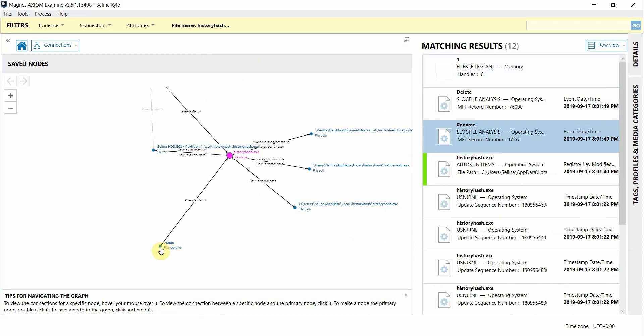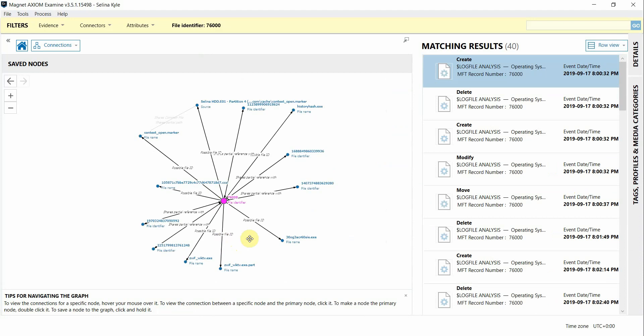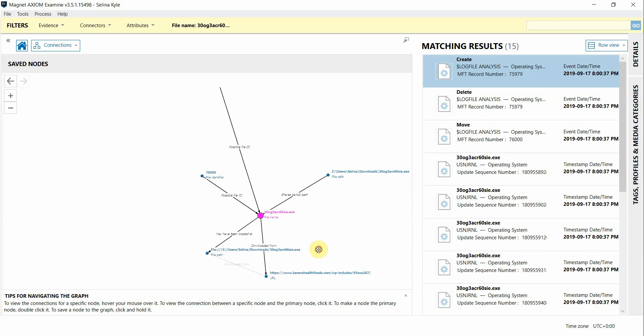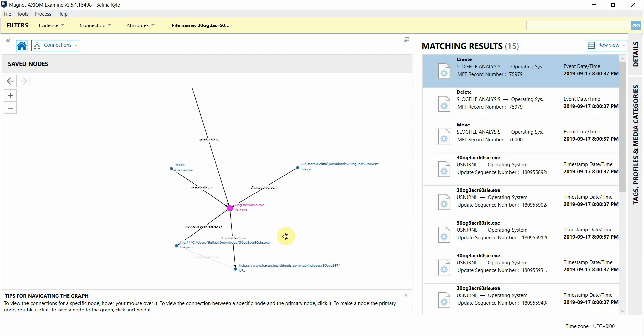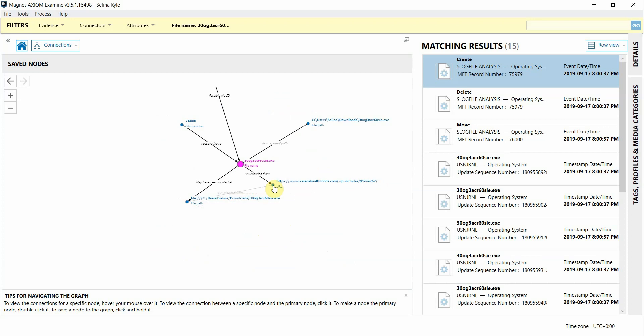Again we can expand these nodes out further. I'm just going to double click on this file identifier node here and we do see some additional indicators that we might want to look into here at the bottom. Expanding this one out even further I even have a URL now and evidence that this file may have been downloaded from there which could potentially be my infection vector.